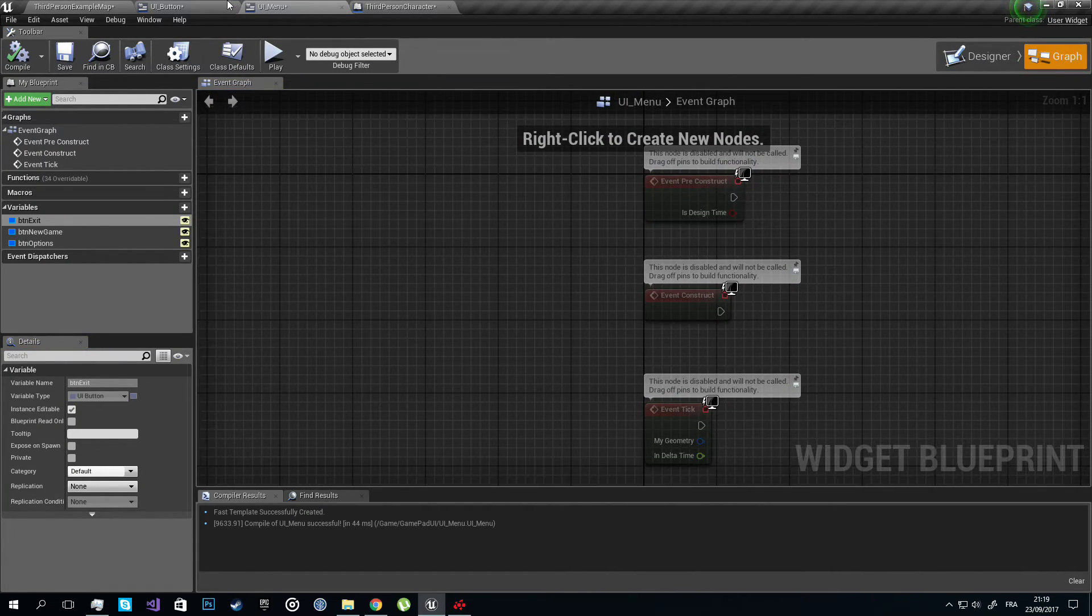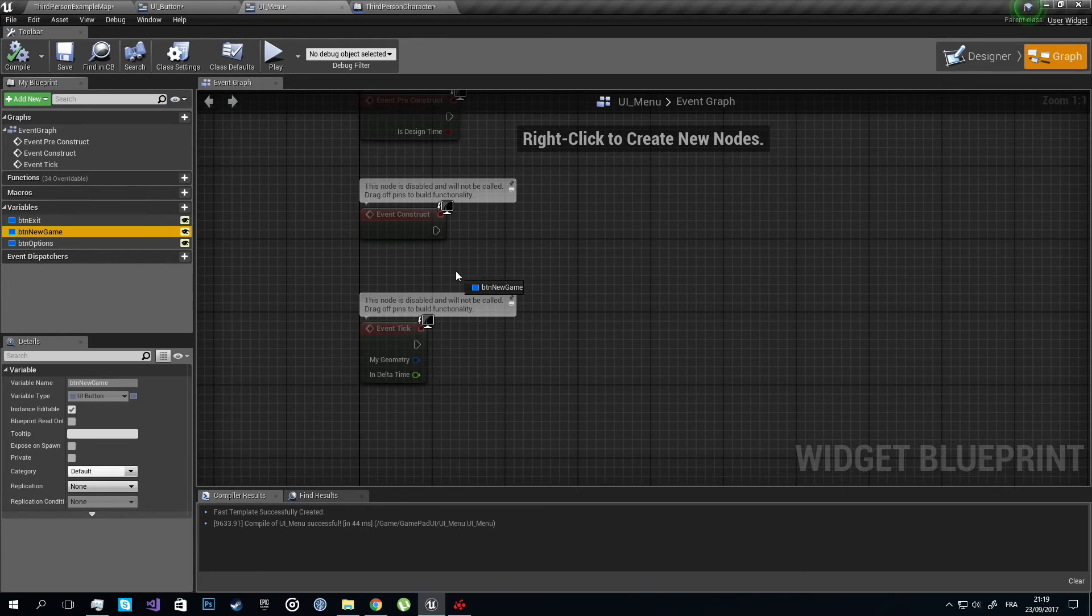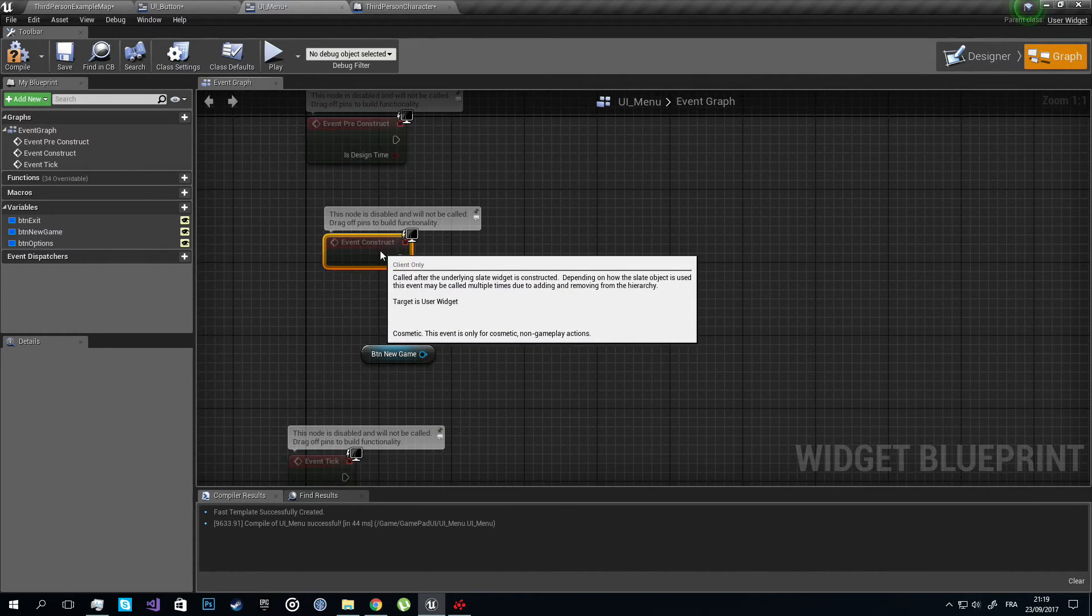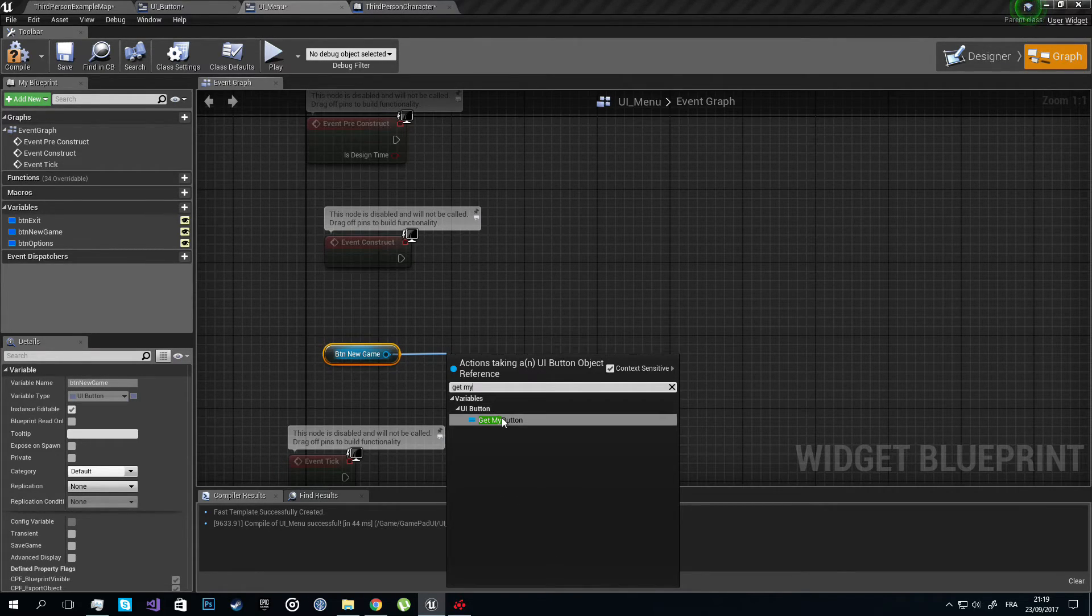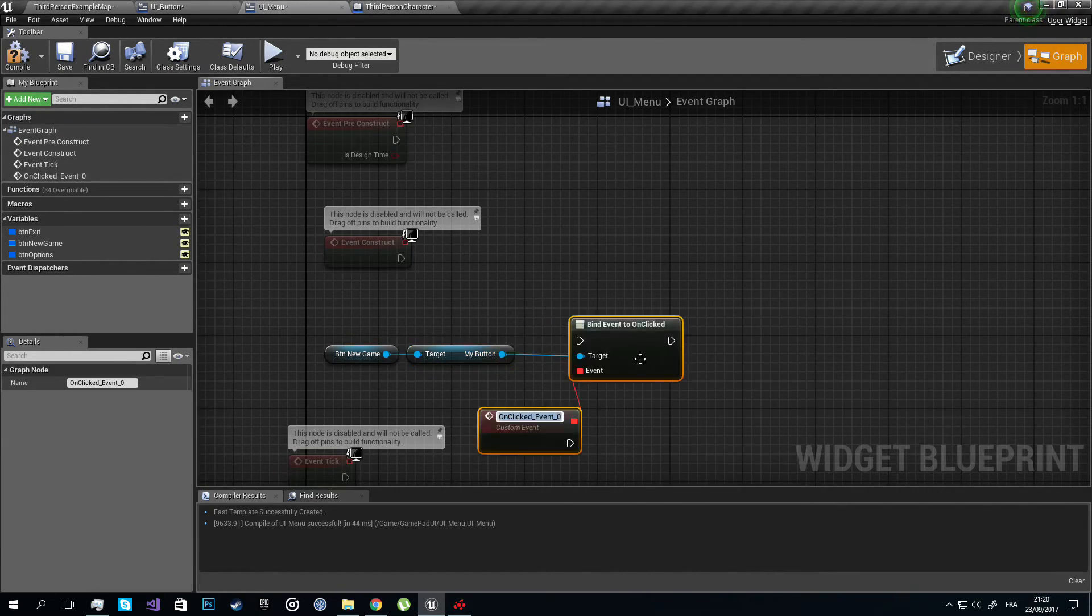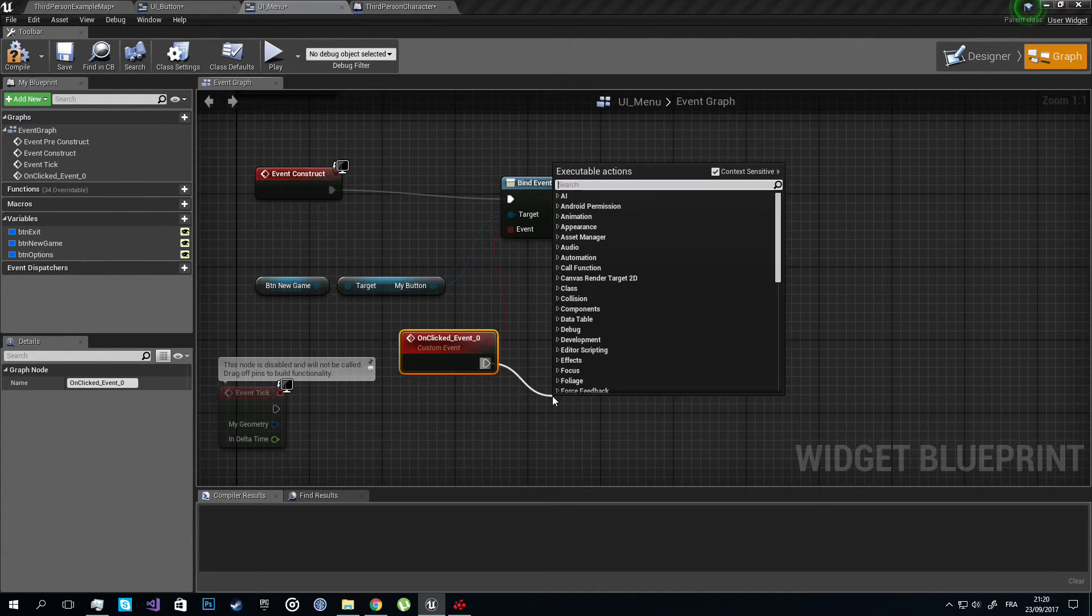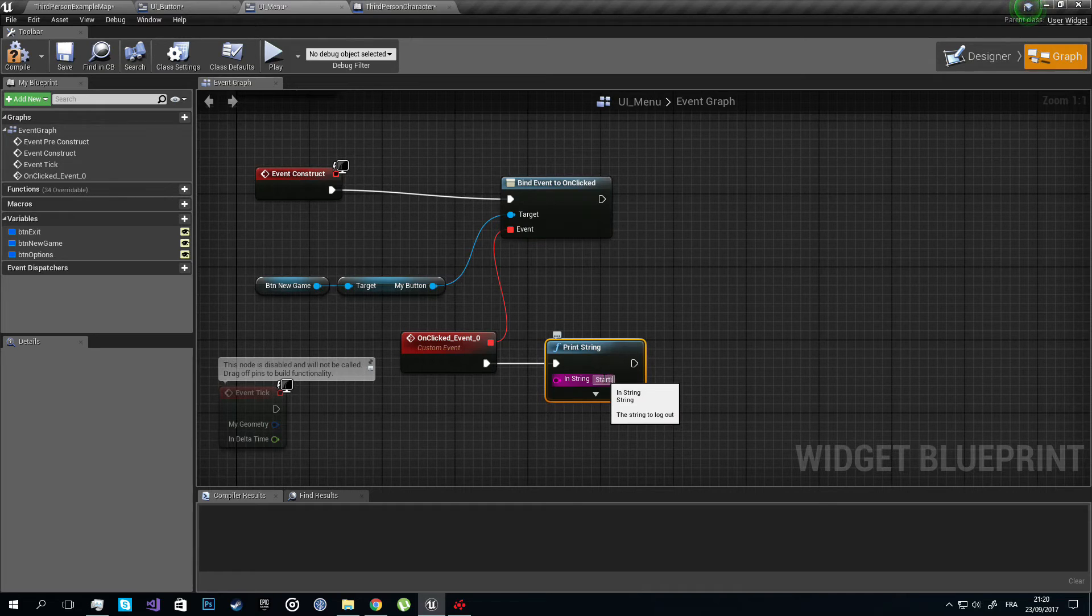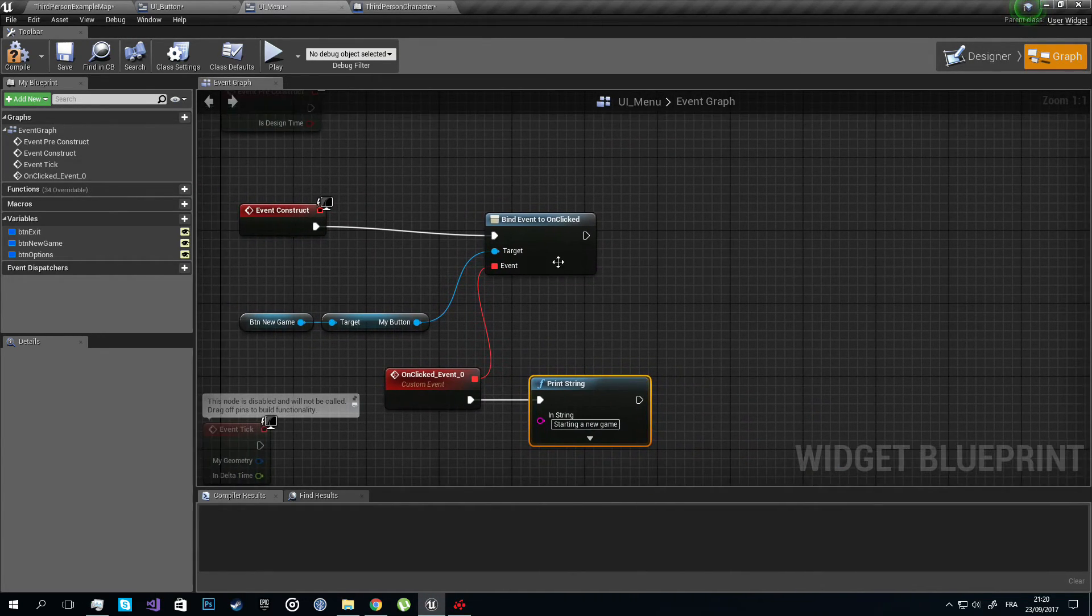So let's go to our UI Menu, let's start with our New Game button. This should happen in the Event Construct. This is like the constructor for the widget. So let's get my button and assign an on clicked event to it. And here I'm just going to print some strings to test it out. Let's say Starting a New Game in green. And do the same thing for the two other buttons.